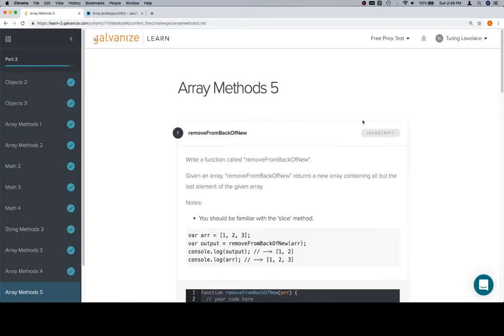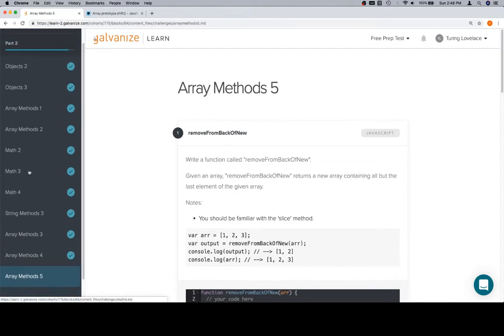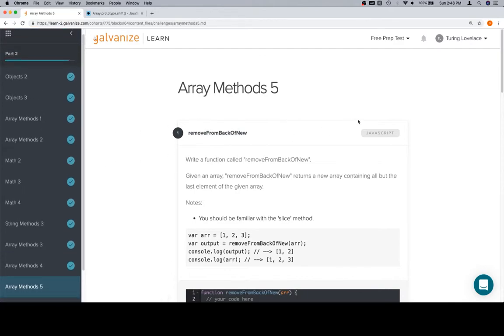Hey everyone, welcome back. This is Array Methods 5, Part 2 of Module 1, and we made it to the last lesson in this section, so excellent work.